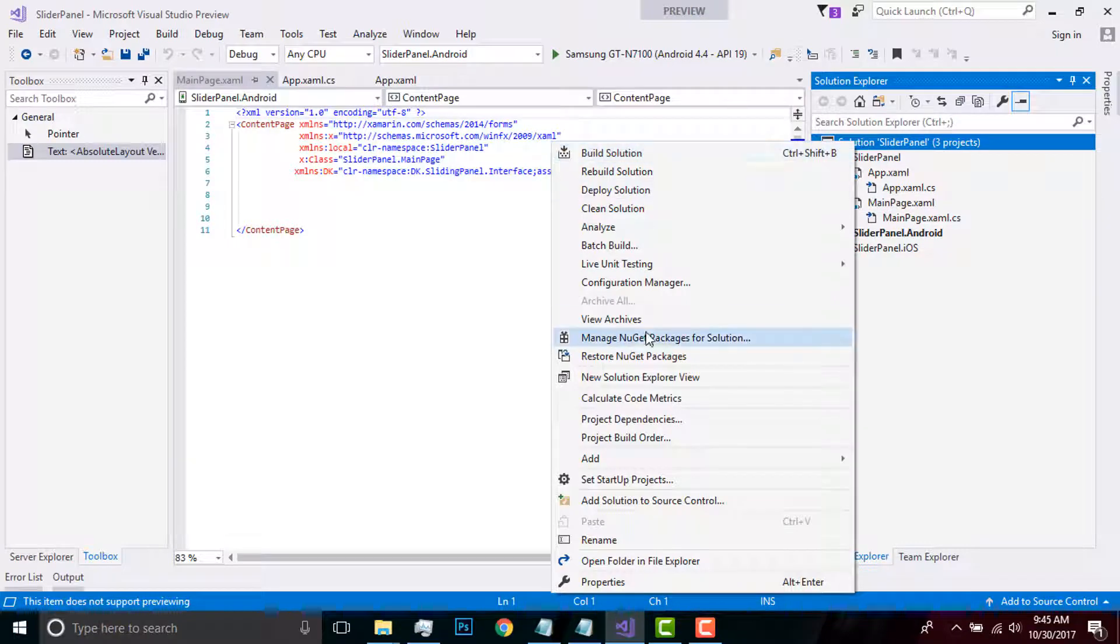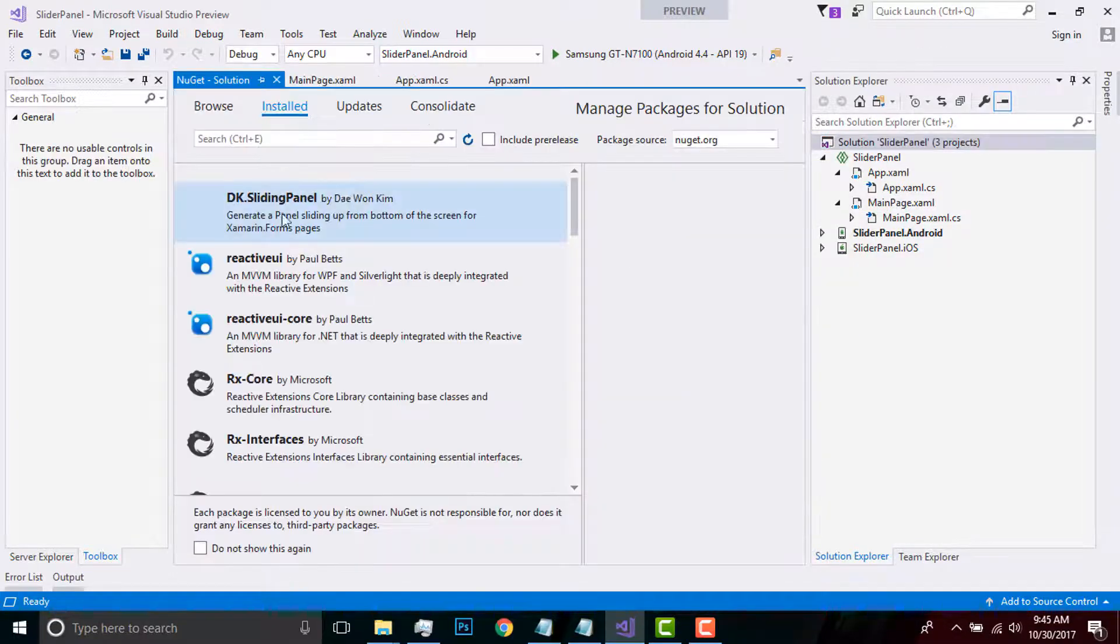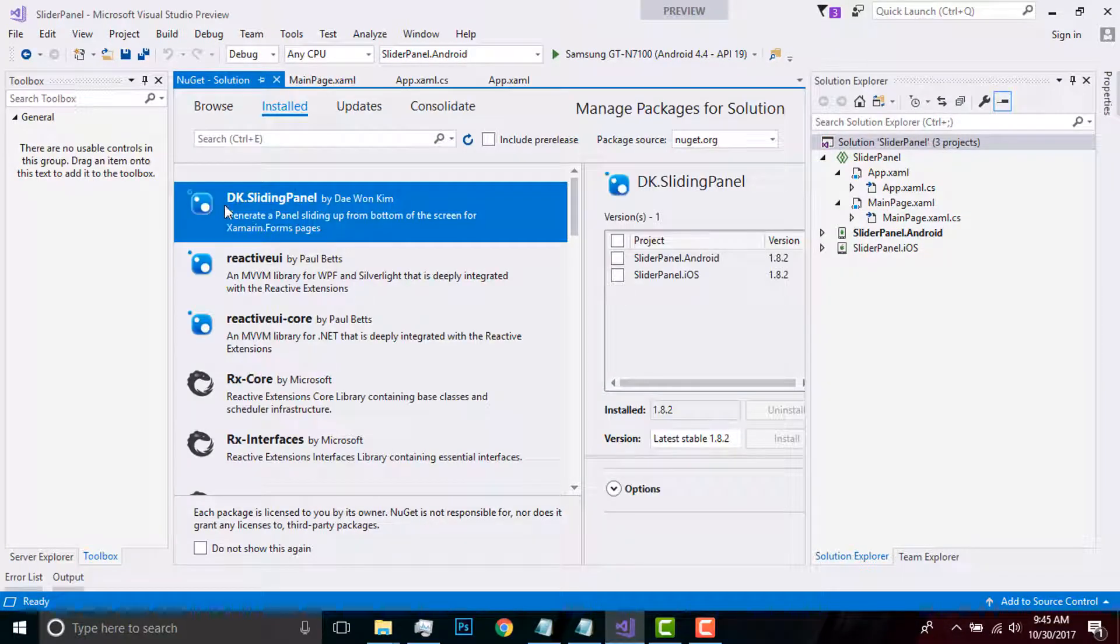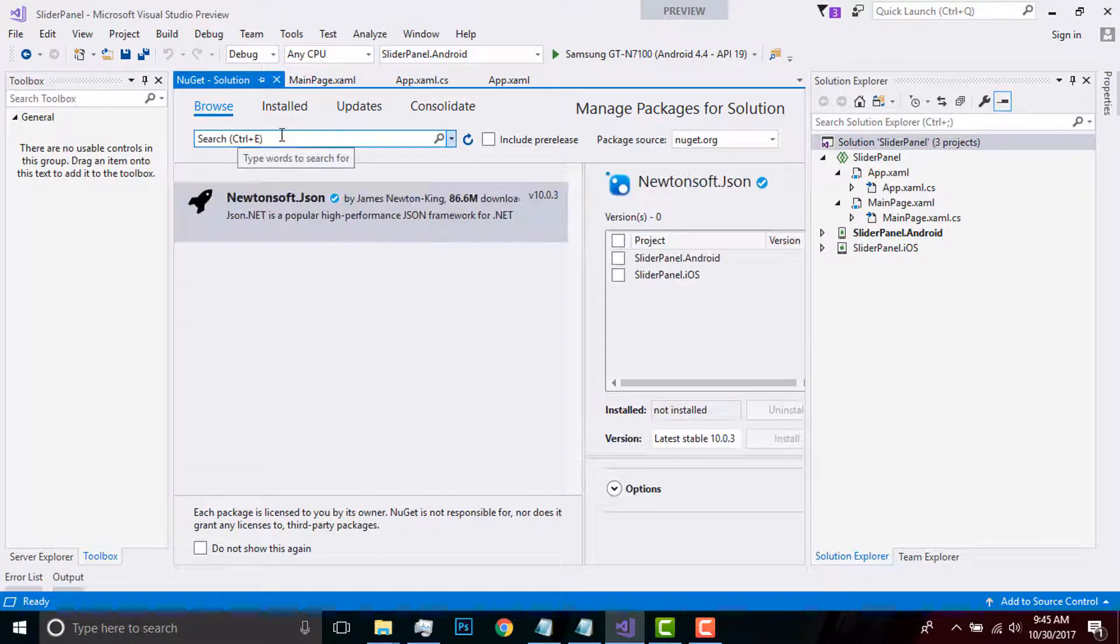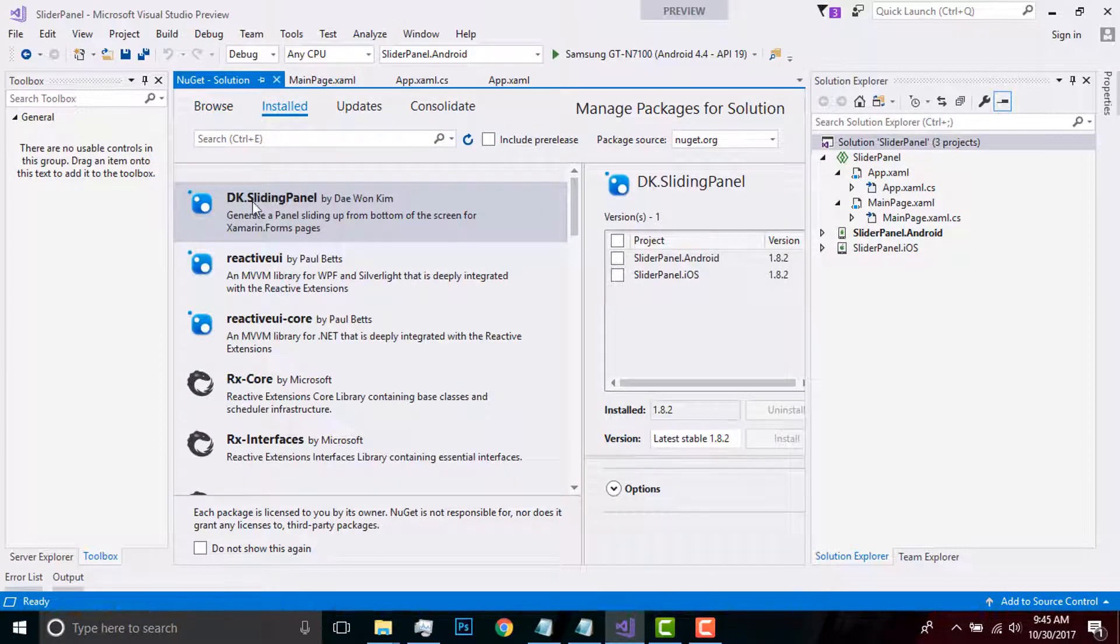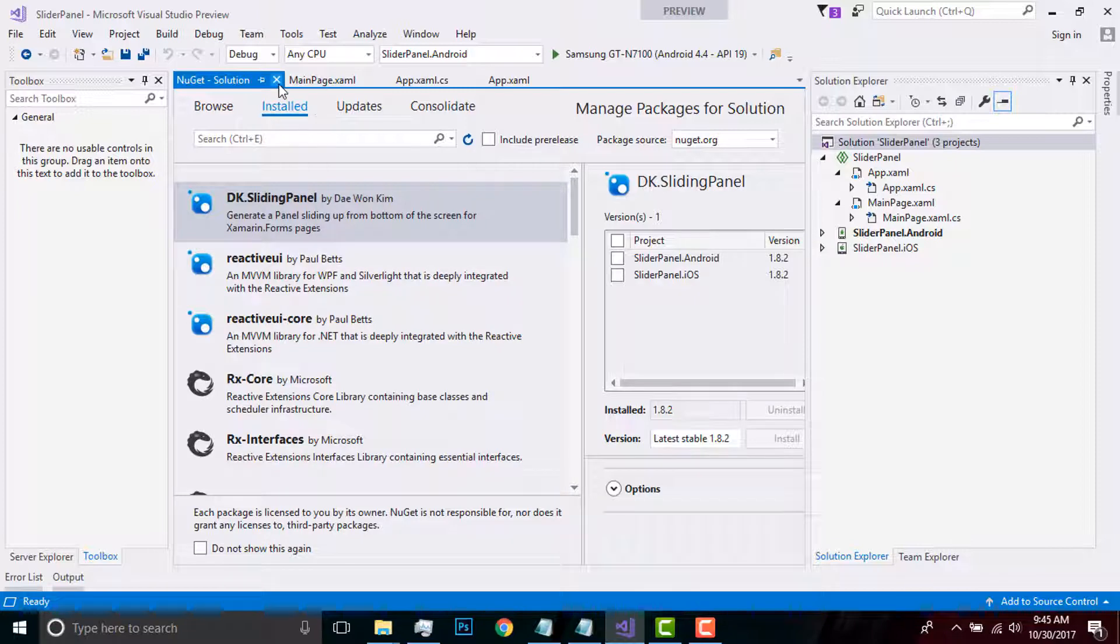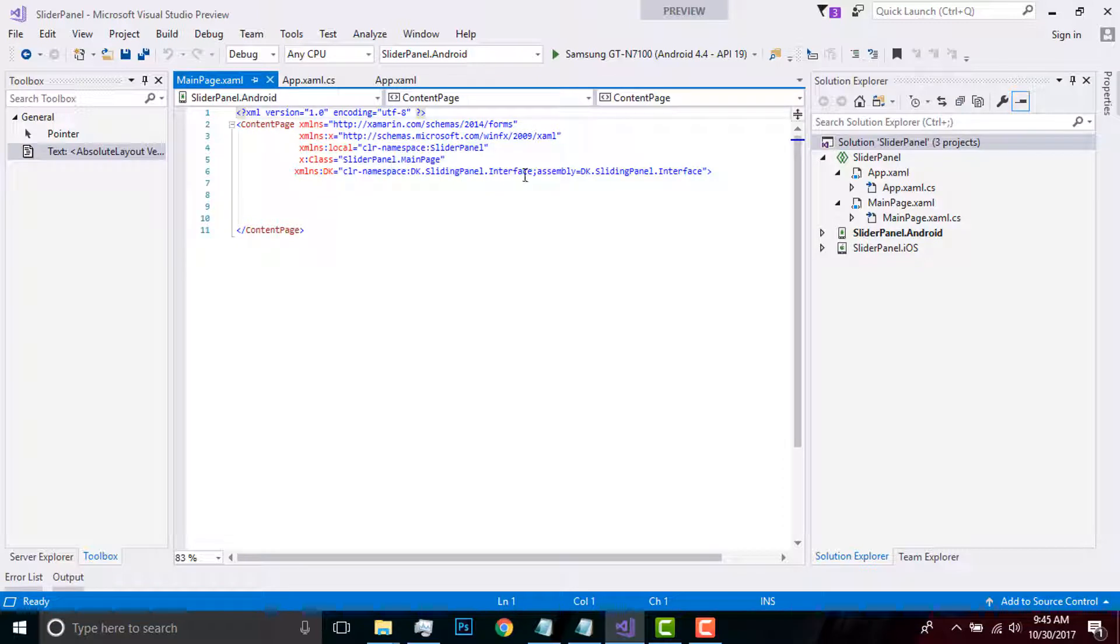From Manage NuGet Package console, we have to type DK sliding panel from our Browse option and then install in all our projects. As I've already installed, I'll skip that.